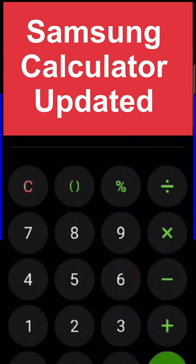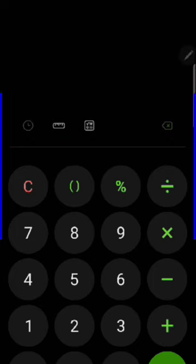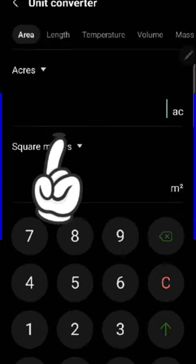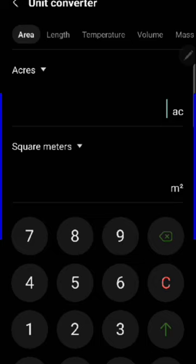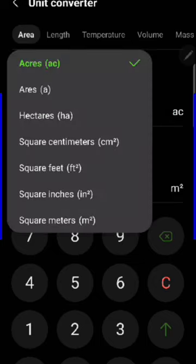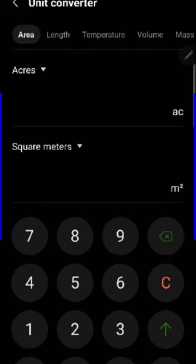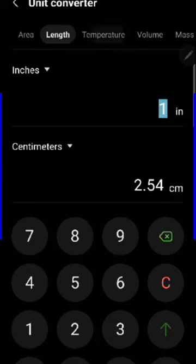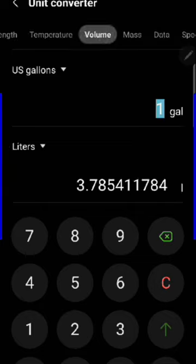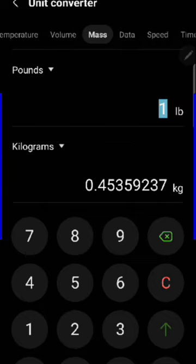Hi, did you know your built-in Samsung calculator now has a built-in converter? You just tap that little button that looks like a comb, go there, and it will convert anything to anything pretty much—area, length, temperature, volume, mass, data, speed, time.